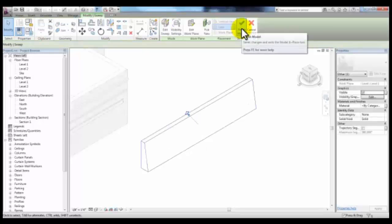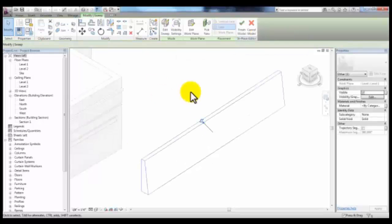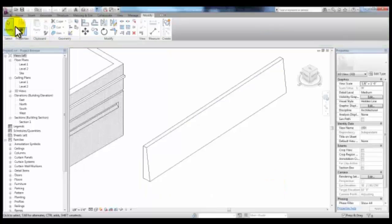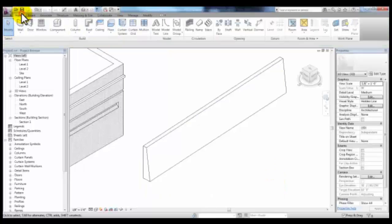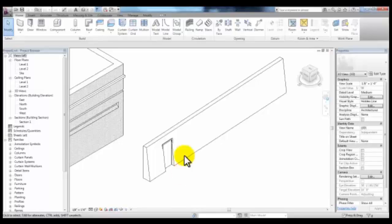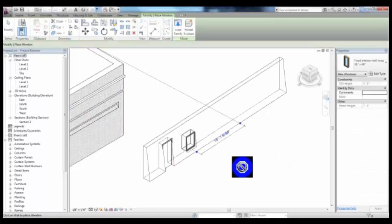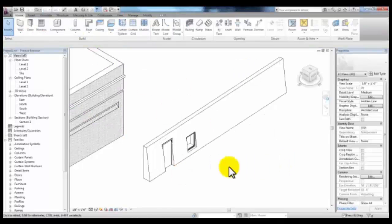Then pick Finish Model and your wall is created. If we place a door or a window in this wall, it retains the properties of a wall.